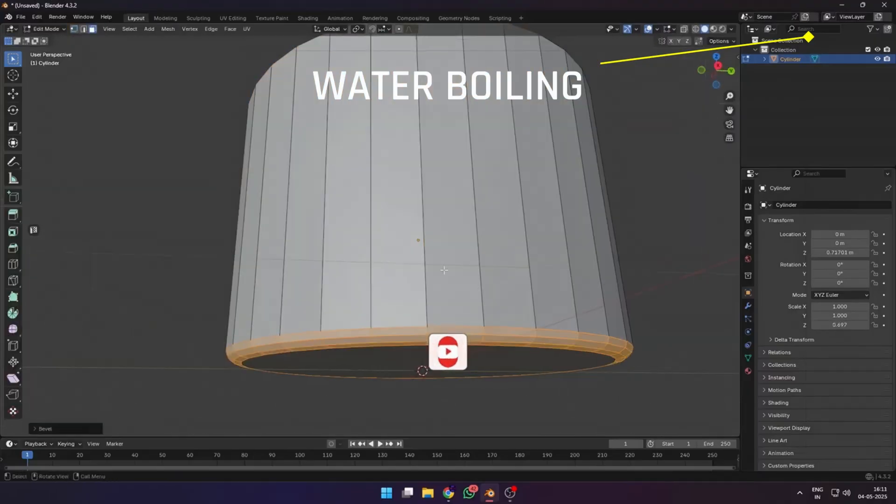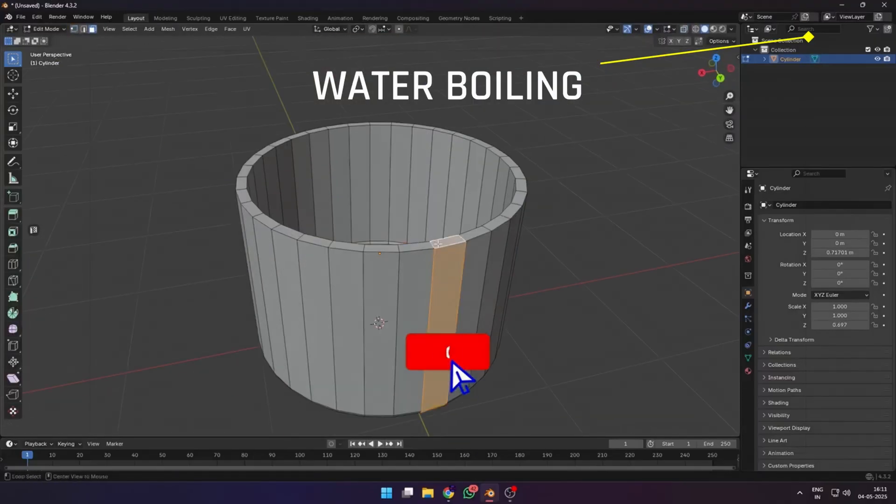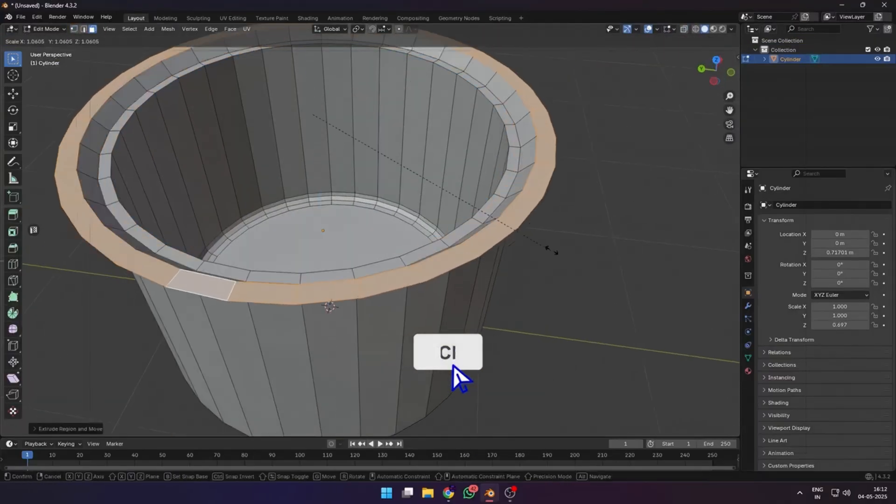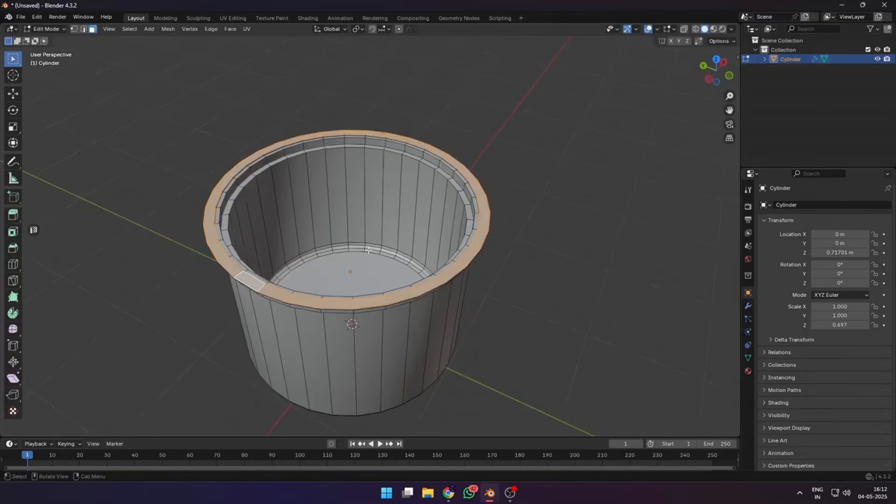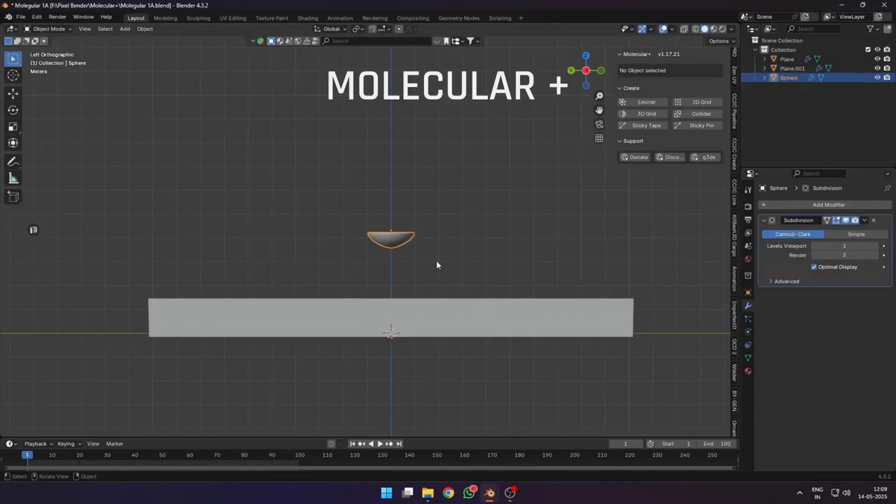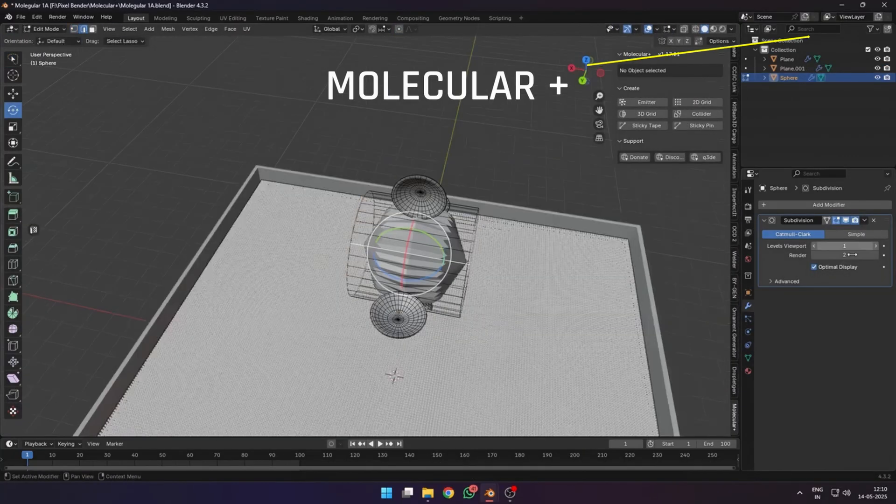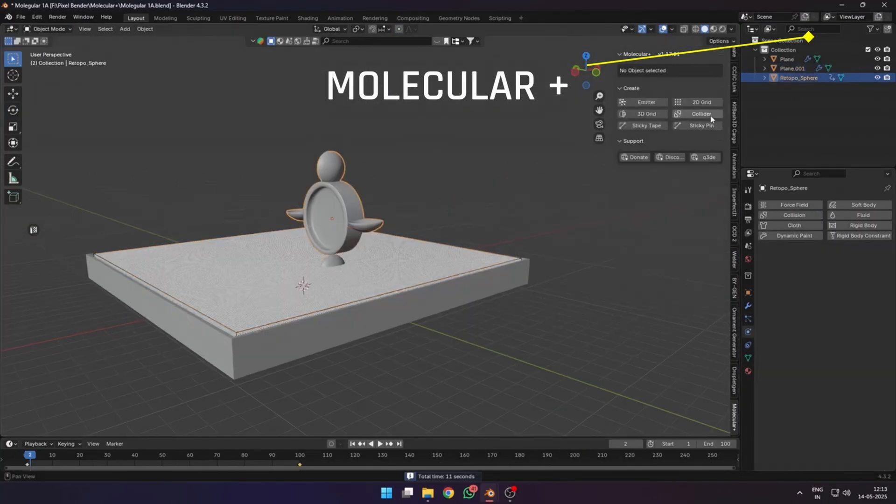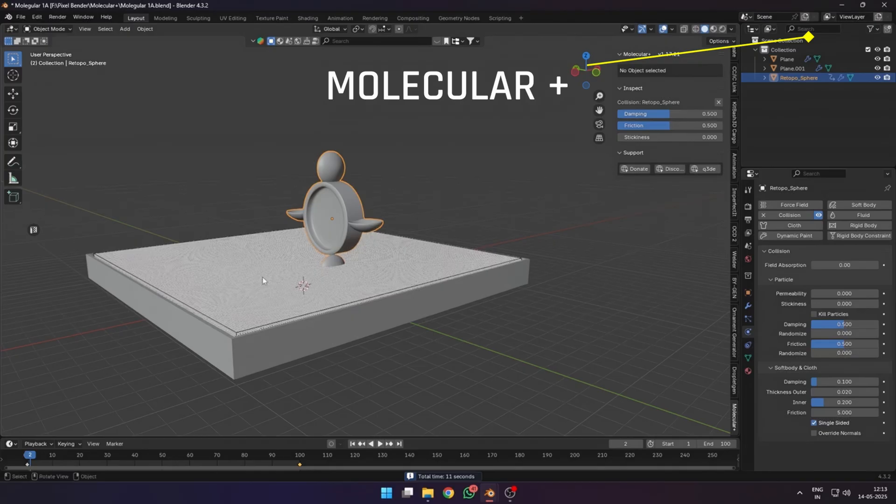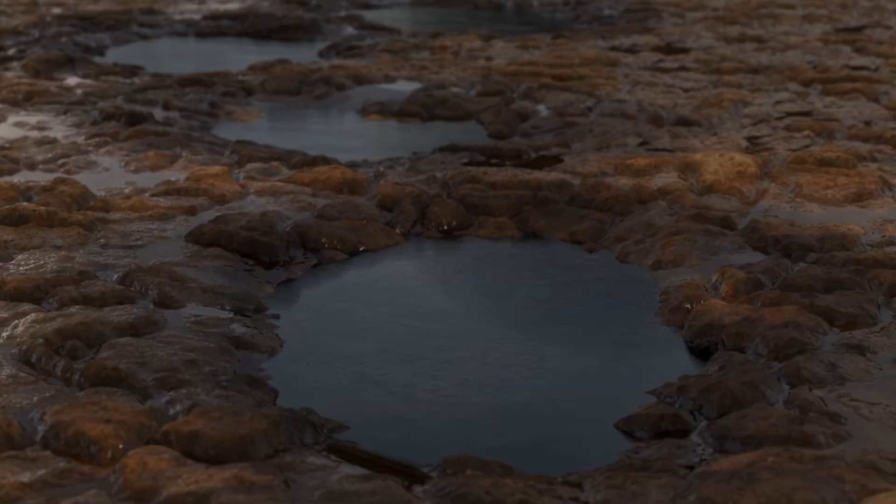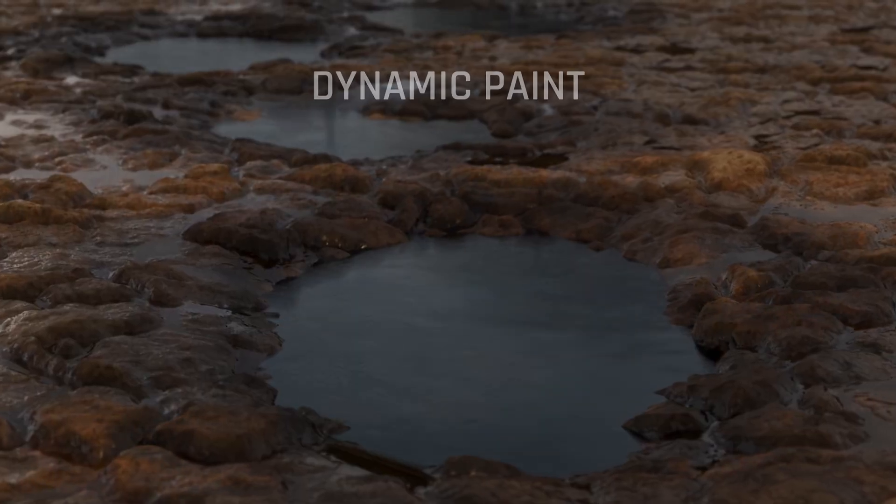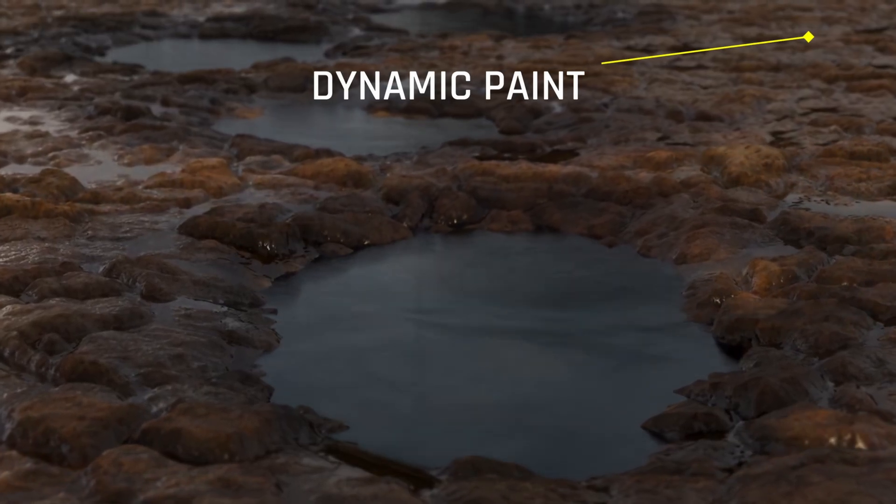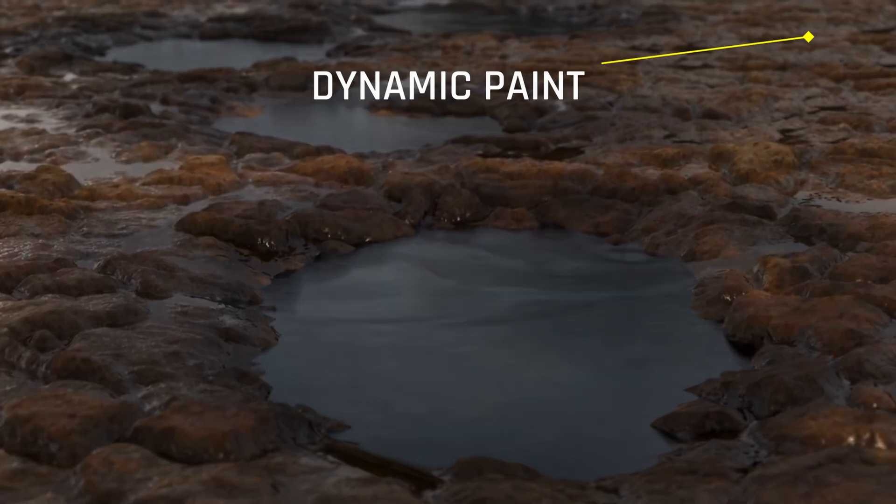Some of you also liked the water boiling effect, so you can watch my full video that's up here to know more about the full process. Also check out the Molecular add-on video that unlocks the full potential of the particle system in Blender and helped me create the sugar effect. And lastly, the dynamic paint video that I created these puddles with.